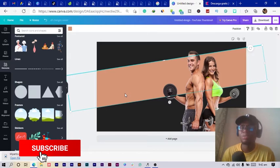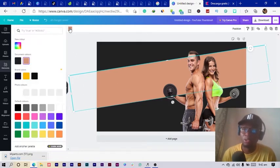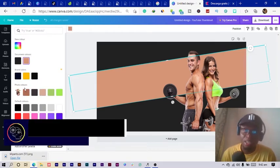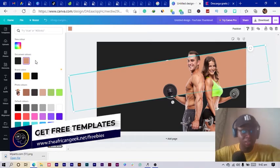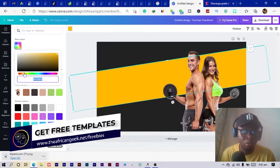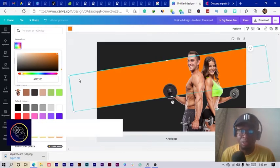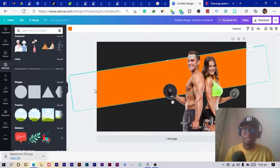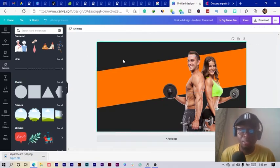One thing you should know about thumbnails is to use brighter colors so they attract attention and catch the eye easily. You can use yellow, orange, or any bright color — just make sure you're not using too many bright colors. I'll go with orange, which I think looks really cool.